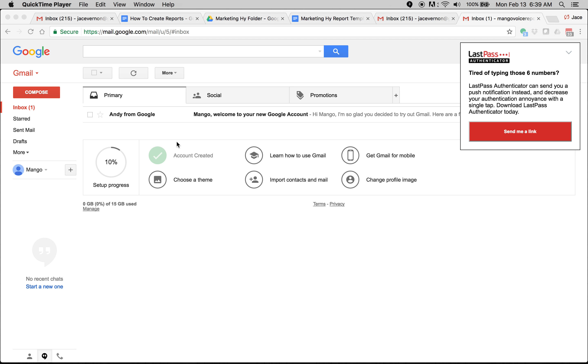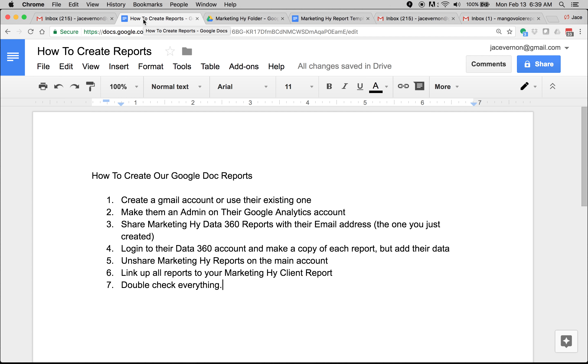In this video I'm going to show you exactly how you need to set up your reports for your clients. It's easy to do, it just takes a little bit of time. I created this little doc to show you the steps.